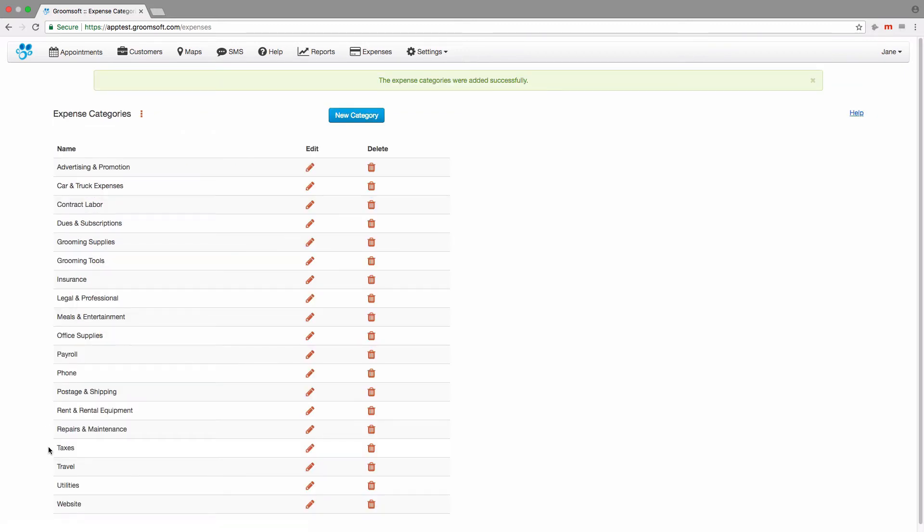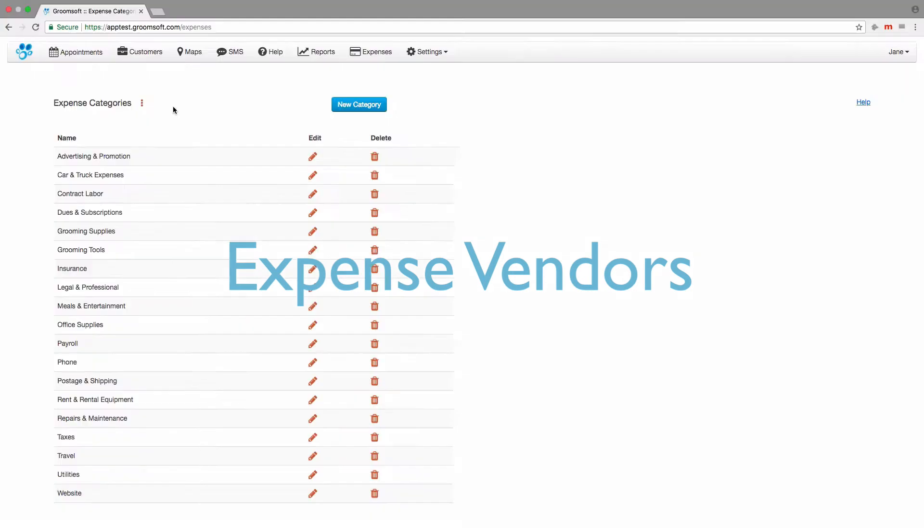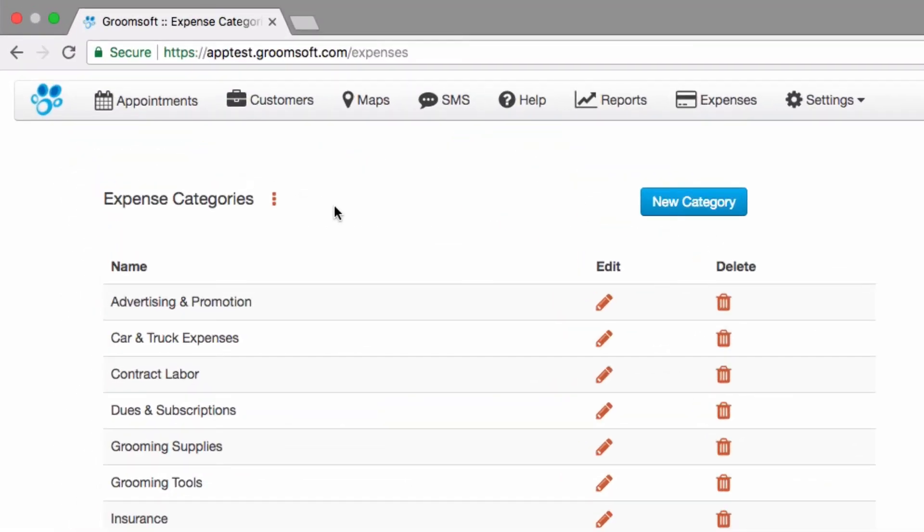Now that your categories are entered into Groomsoft, when you create an expense, you can properly categorize them. Let's set up vendors now. Click the Vendors menu.